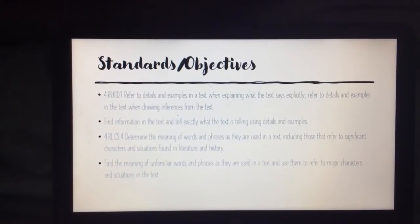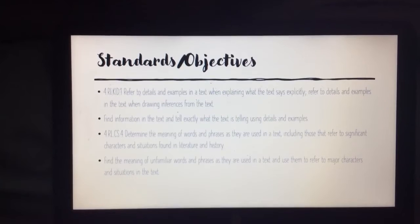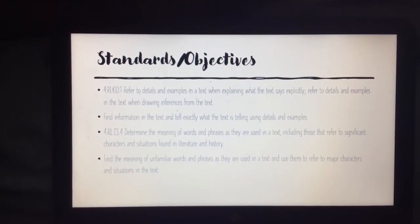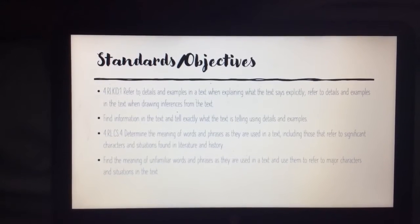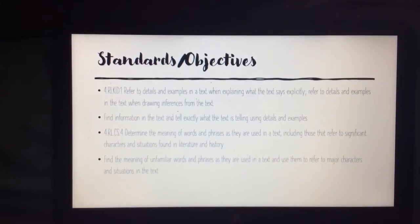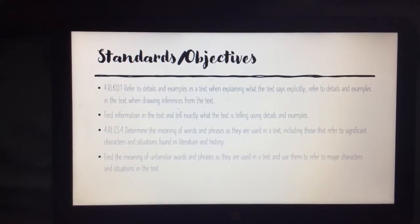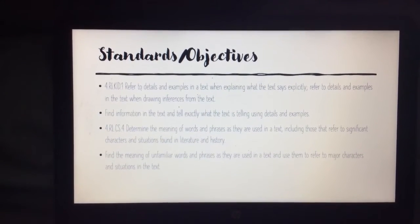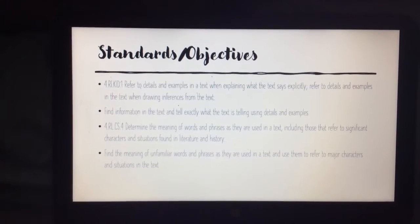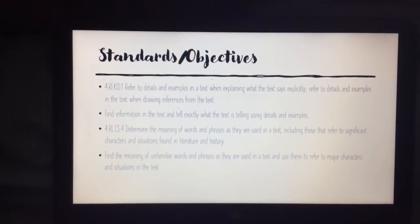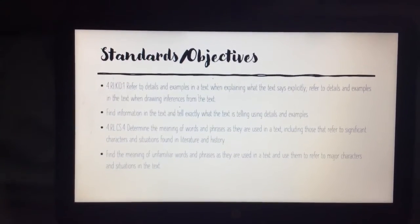We also will be doing 4.RL.CS.4, which is determine the meaning of words and phrases as they are used in a text, including those that refer to significant characters and situations found in literature and history. So we will be finding the meaning of unfamiliar words and phrases as they are used in a text and use them to refer to major characters and situations in the text.